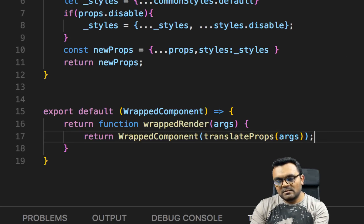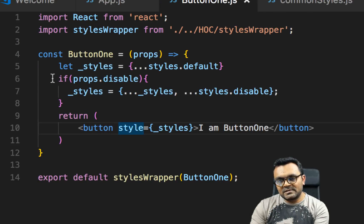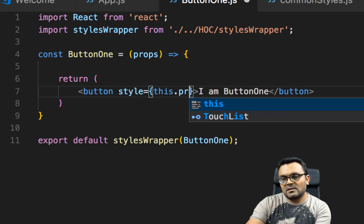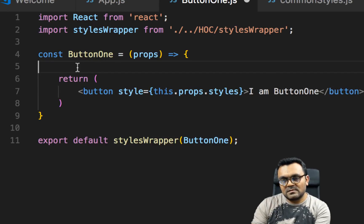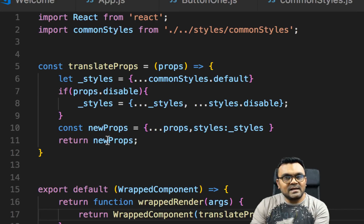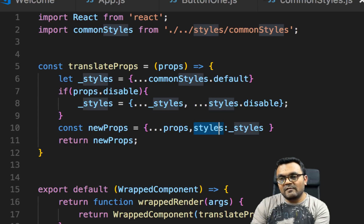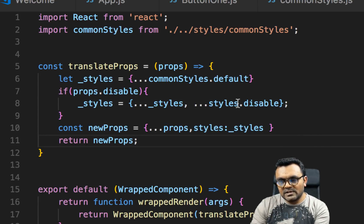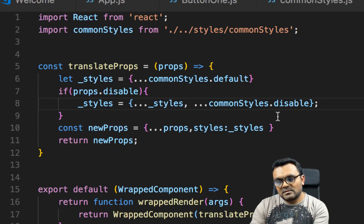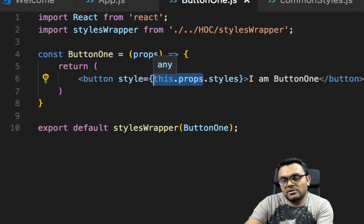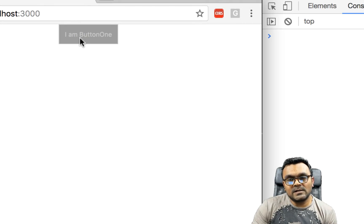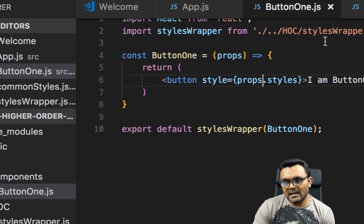Inside button1, we don't want all that logic anymore. Instead of a local styles variable, we can now call props.styles, since we are passing the styles as a new prop from the wrapper. After fixing it to use commonStyles.disable correctly and using props.styles instead of this.props.styles, it works — I have a disabled button and it works beautifully.